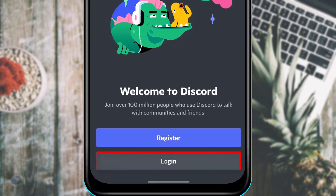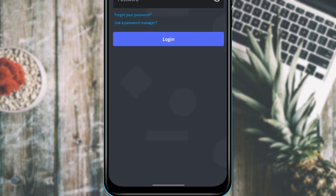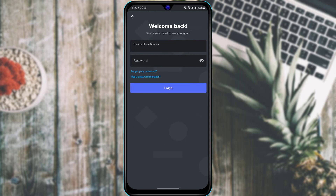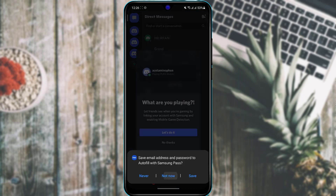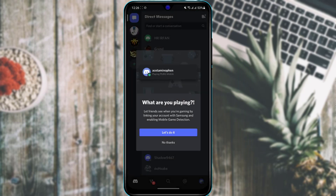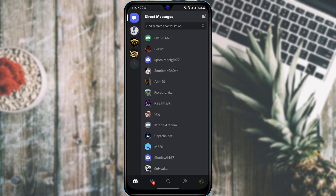Those of you who already have an account, simply tap Log In at the bottom of the screen. Enter your email address and your password. Once you log in, you will see the home interface of the Discord application.